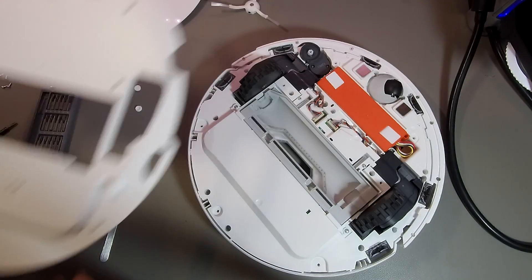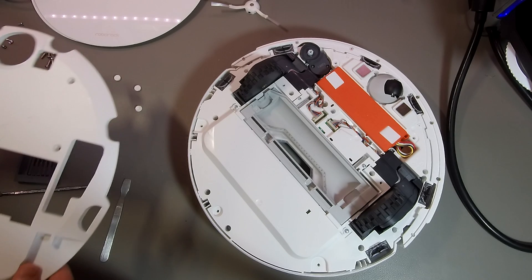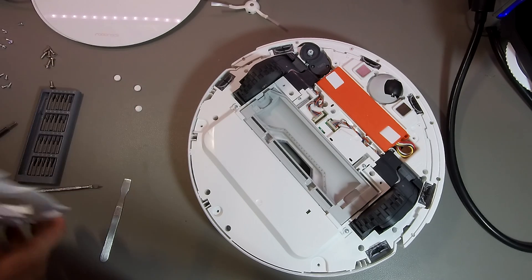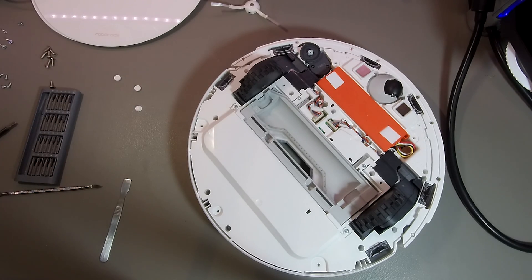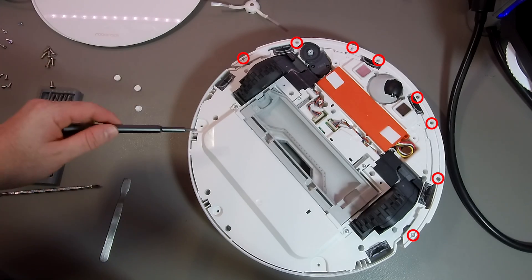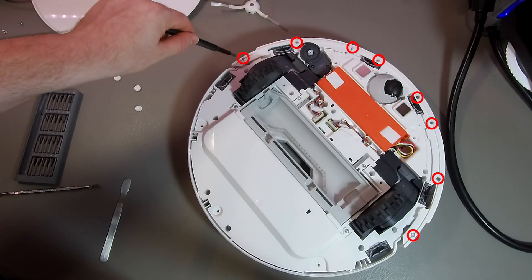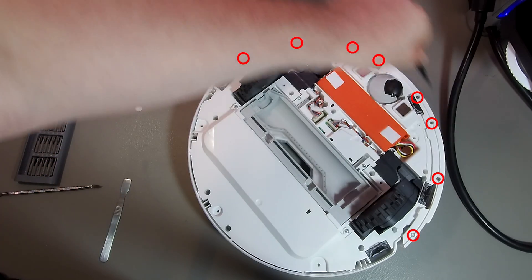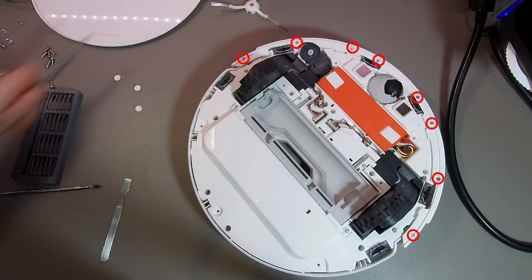After we remove the cover, you can see that there is the battery. So, in case the battery breaks over time, you know now how to replace it. Next, we need to remove the front bumper.